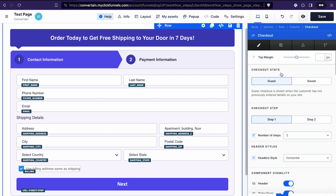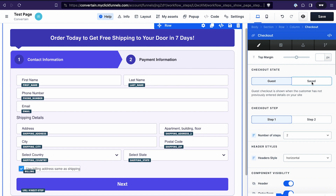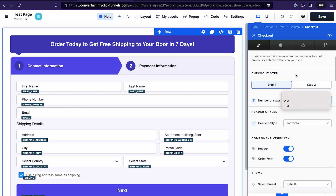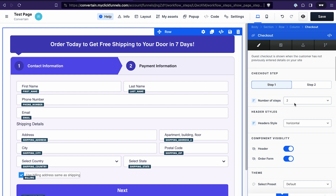First, we have different checkout states. The guest mode is used when we don't have any information about the customer yet, and the saved mode is used when we already have some information about our customer on file — this mode will be used for upsells and downsells, for example.